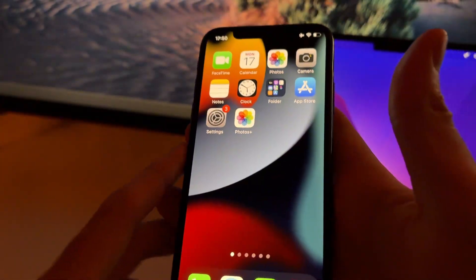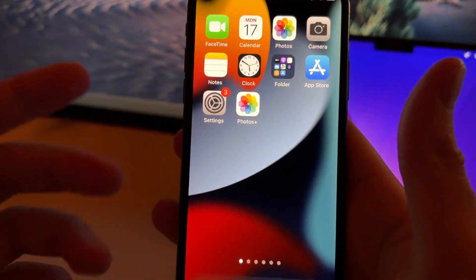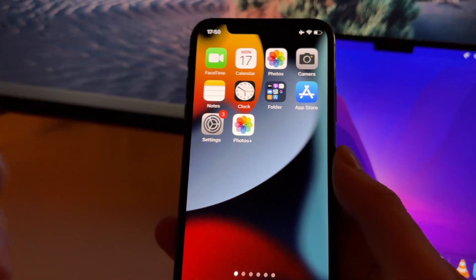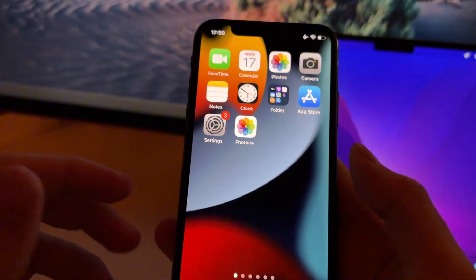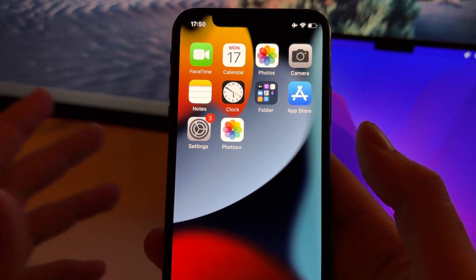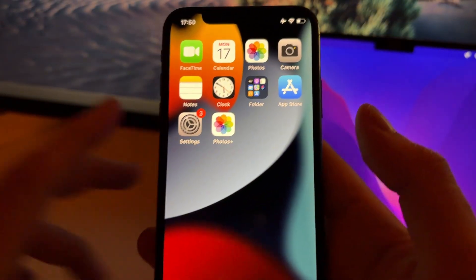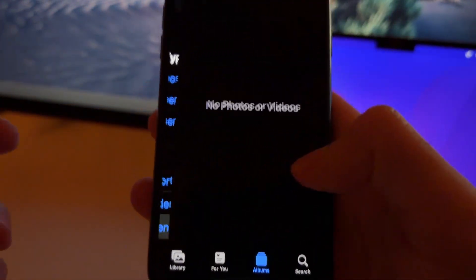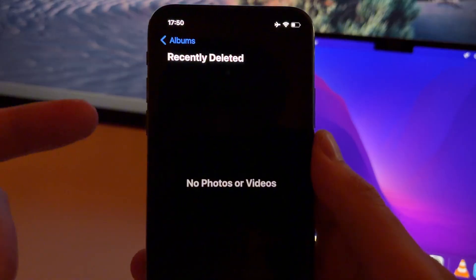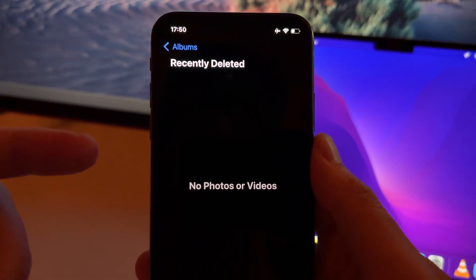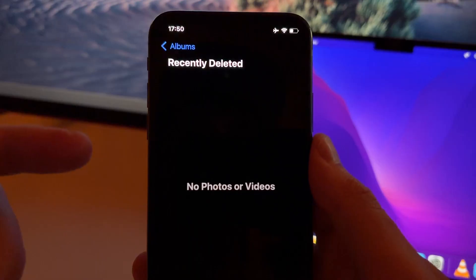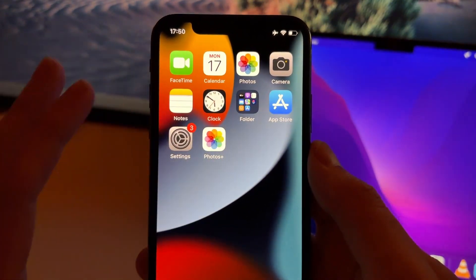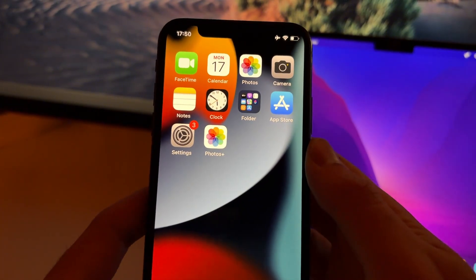Hey guys, in this tutorial I'm going to show you how you can recover permanently deleted photos and videos on your iOS device. This works for iPhones and iPads and works without any backup. This is not going to the Photos app and going to Recently Deleted, because from there you can only recover photos and videos deleted in the last 29 days or so.